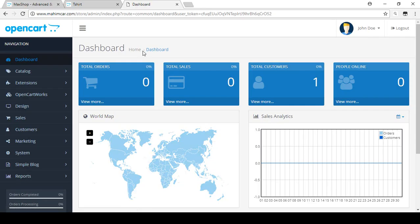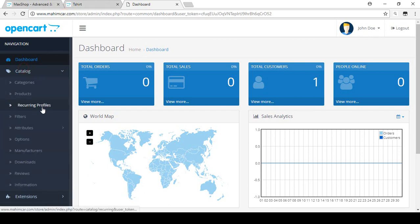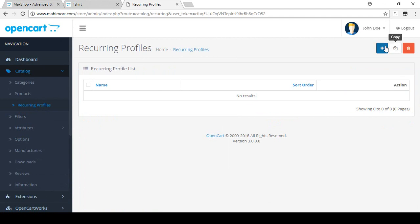Let's start with a live example. For finding the recurring profiles, you have to log in to your dashboard area, then go to the Catalog section — there you will find Recurring Profiles. Click on it, and for adding a new profile you have to click on Add New.